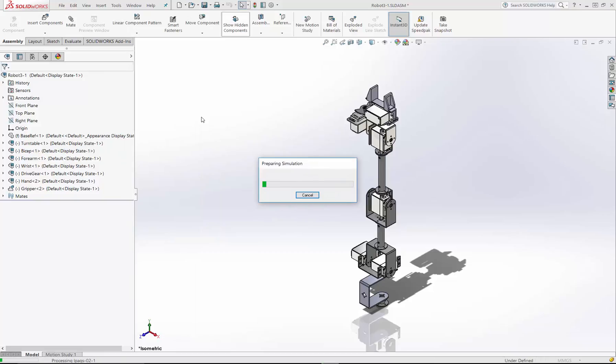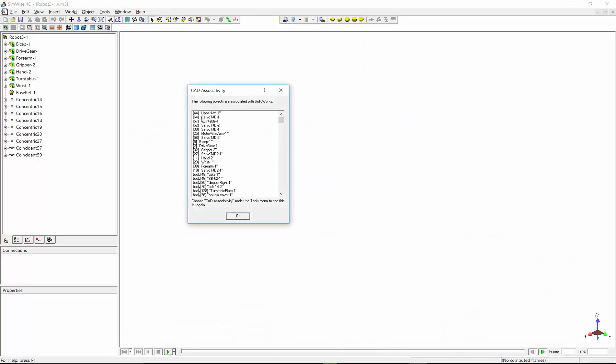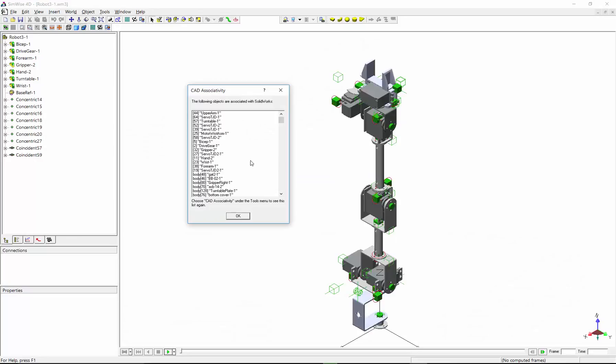The SimWise plug-in for SolidWorks will go through the assembly model, find all the geometry, the assembly structure, the mates, and transfer them to SimWise. Once the things are ready, SimWise will open the model, and then we can go and add additional things to make this a complete motion model.